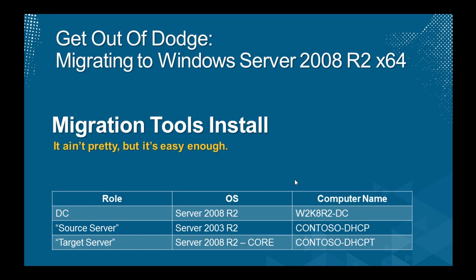This screencast is for Migration Tools install, the very first demo. It ain't pretty, but it's easy enough. I've got a couple of servers in use here, and we're switching back and forth, so I thought I'd give you a heads up. I've got my main domain controller, which is running Server 2008 R2. His name is w2k8r2-dc. I've got my source server, which is a server running 2003 R2, and he's called contoso-dhcp. And finally, my target server is Server 2008 R2, but he's a core install, and his name is contoso-dhcpt.